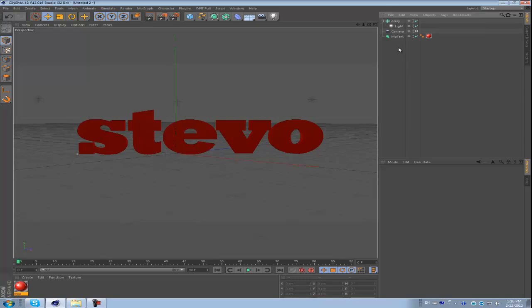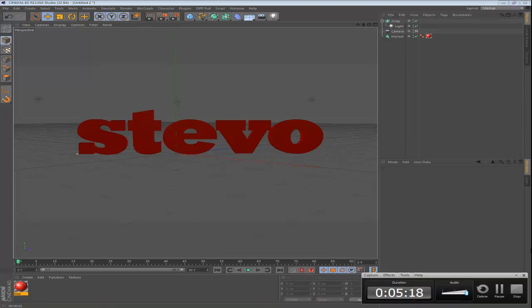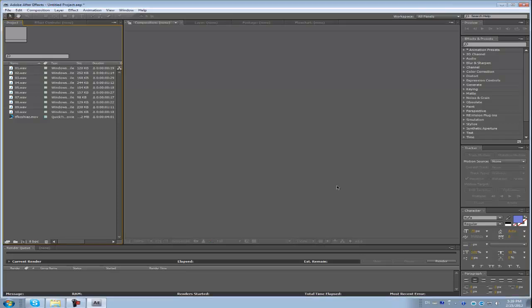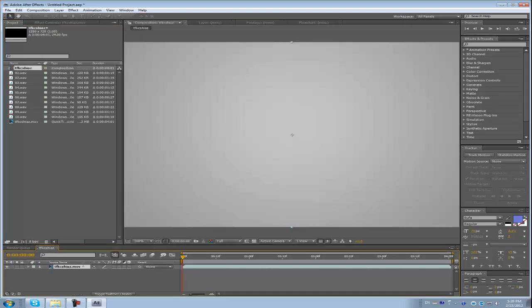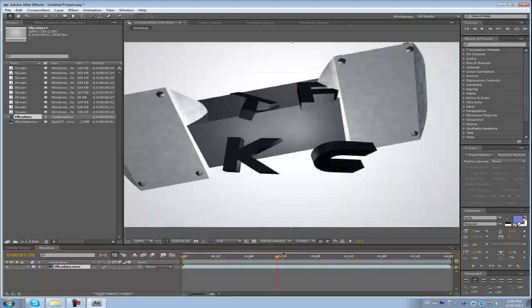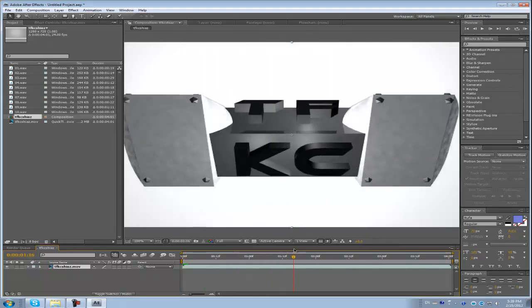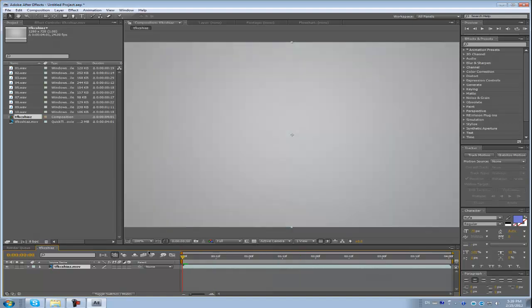So that's pretty much it. And now we're just going to head into After Effects. I'll pause this for a second and we'll be right back with you guys. Okay, now we're here in After Effects and I've got my footage.